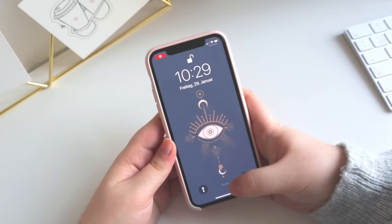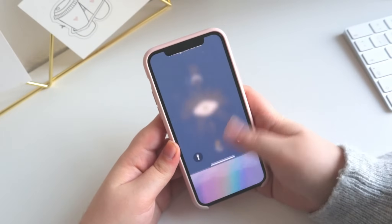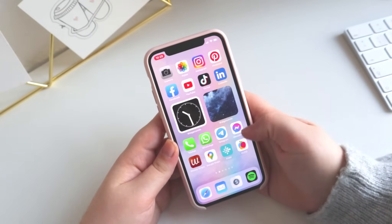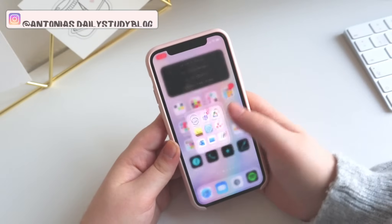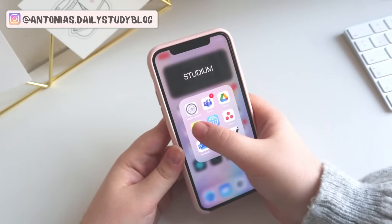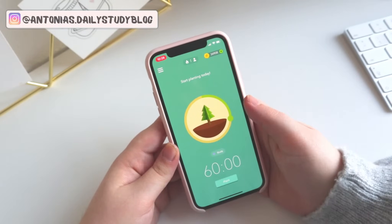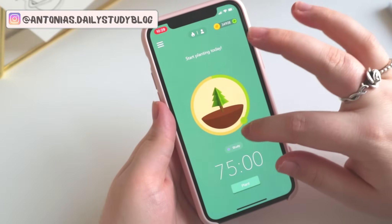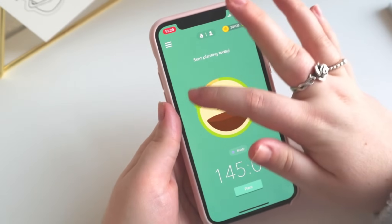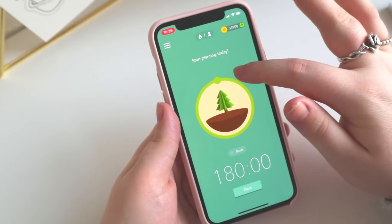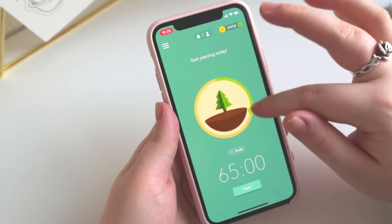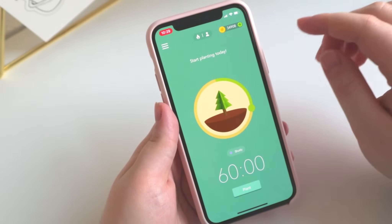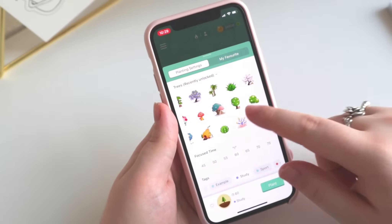Hi guys and welcome to today's video. I thought it would be a nice idea to show you one of my favorite productivity apps and it is Forest. Forest is a productivity app that helps you stay concentrated, and some of you asked me about this app and if I could show it to you and explain all the functions, so I thought yes, let's do this.